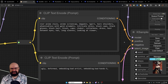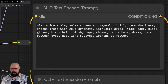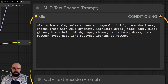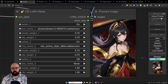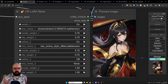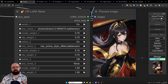Let's change the prompt and go deeper into what the LORAs are meant to do. The prompt is: 'Nier anime style, anime screencap, Megumin, one girl, bare shoulders, phoenix dress with golden ornaments, intricate dress, black cape, black gloves, black hair, blush, cape, choker, collarbones, dress, hair between eyes, long sleeves, looking at viewer.' As you can see, the result is a lot closer to what the LORAs are meant to do. It's always good to work together with the LORAs and be specific about what they can achieve.